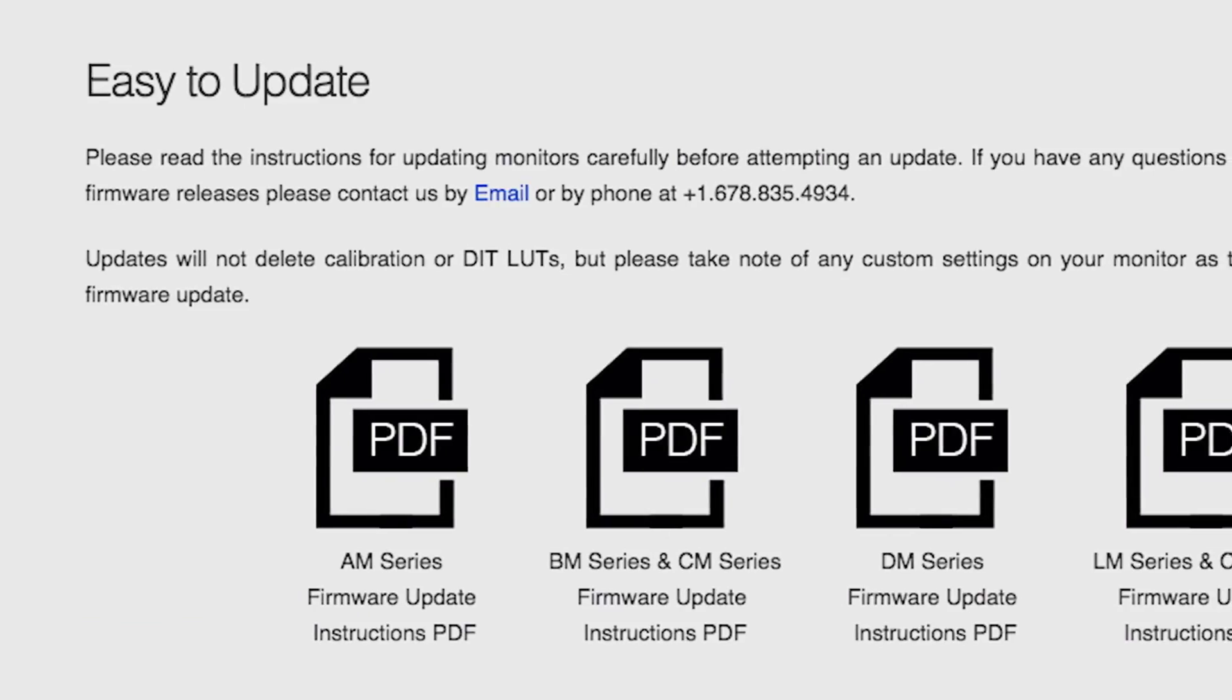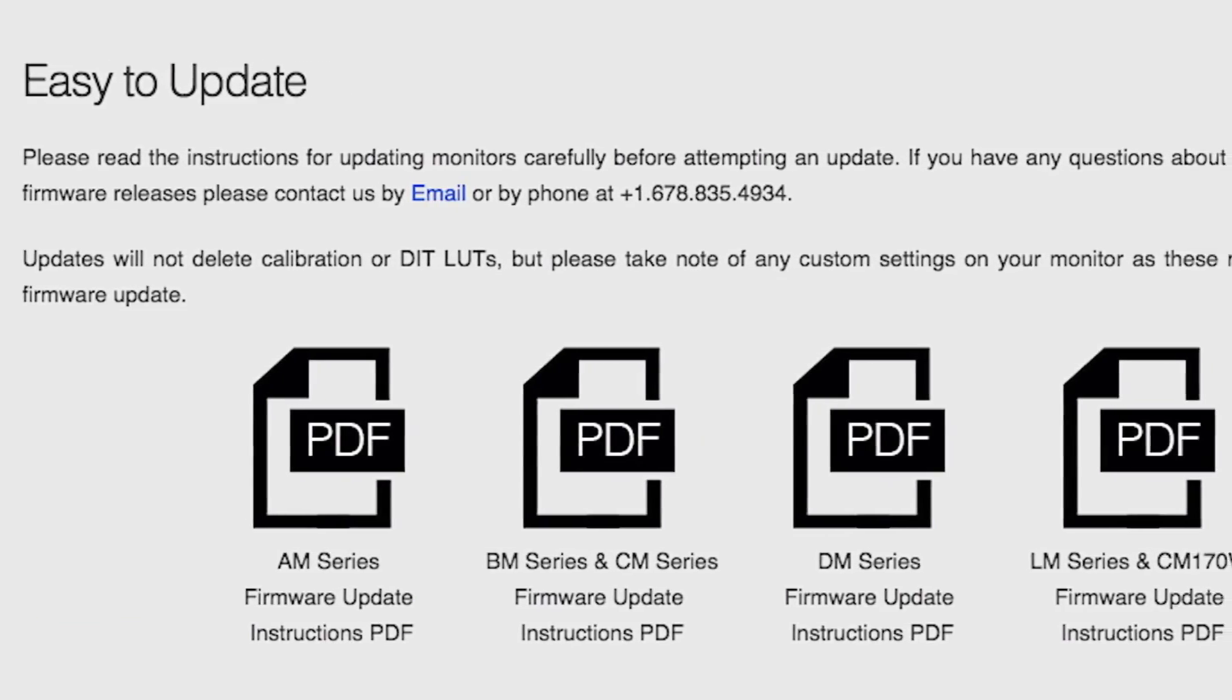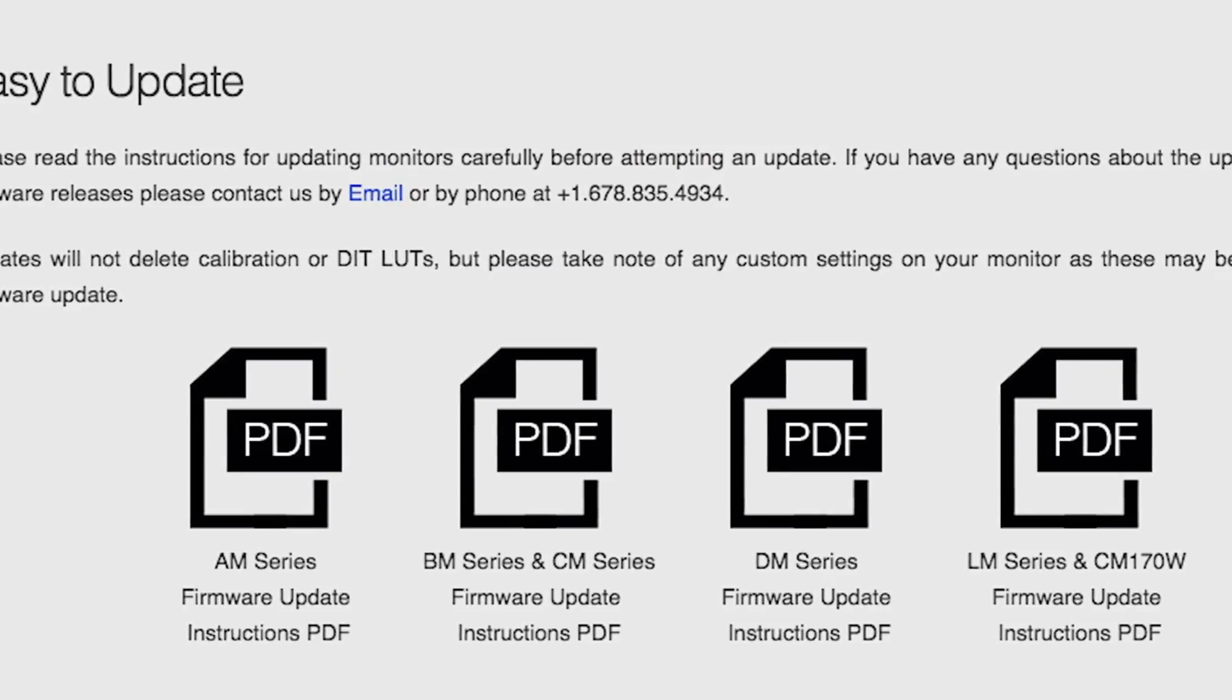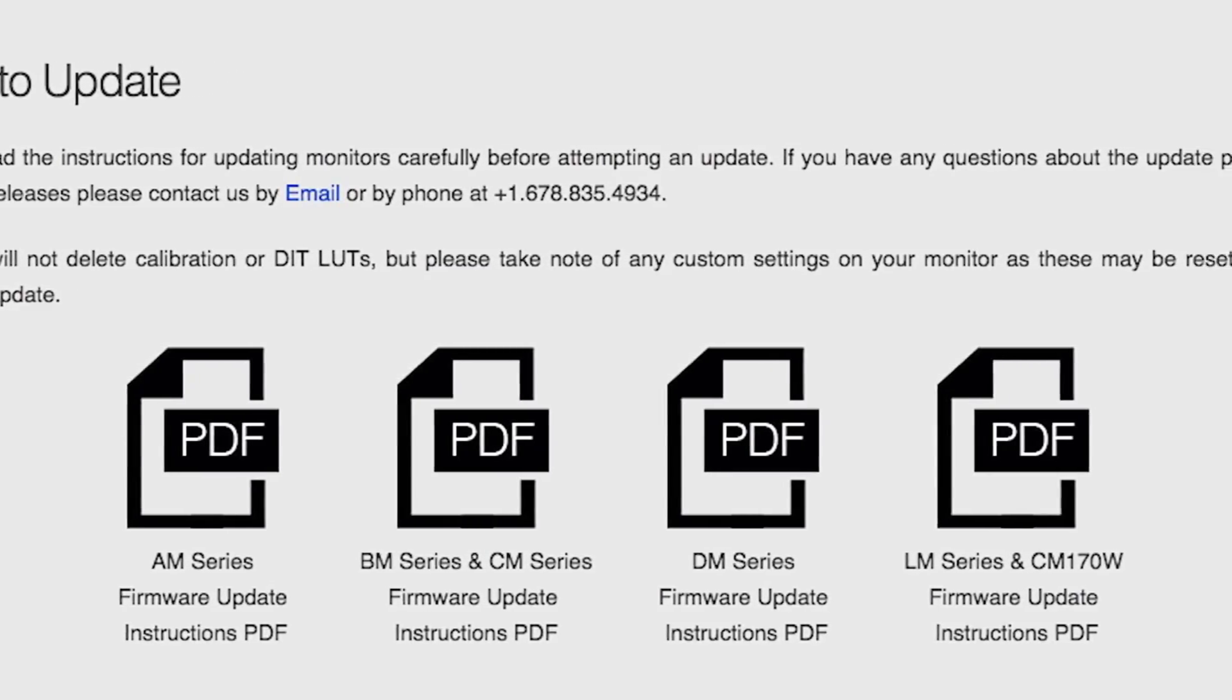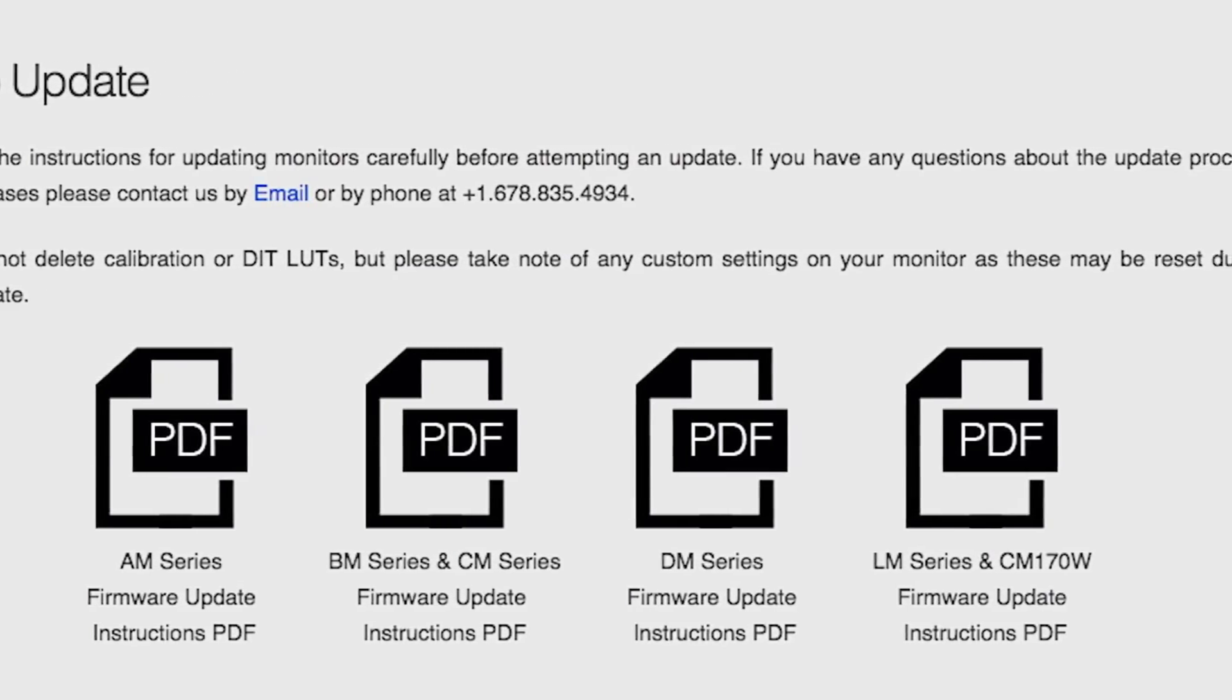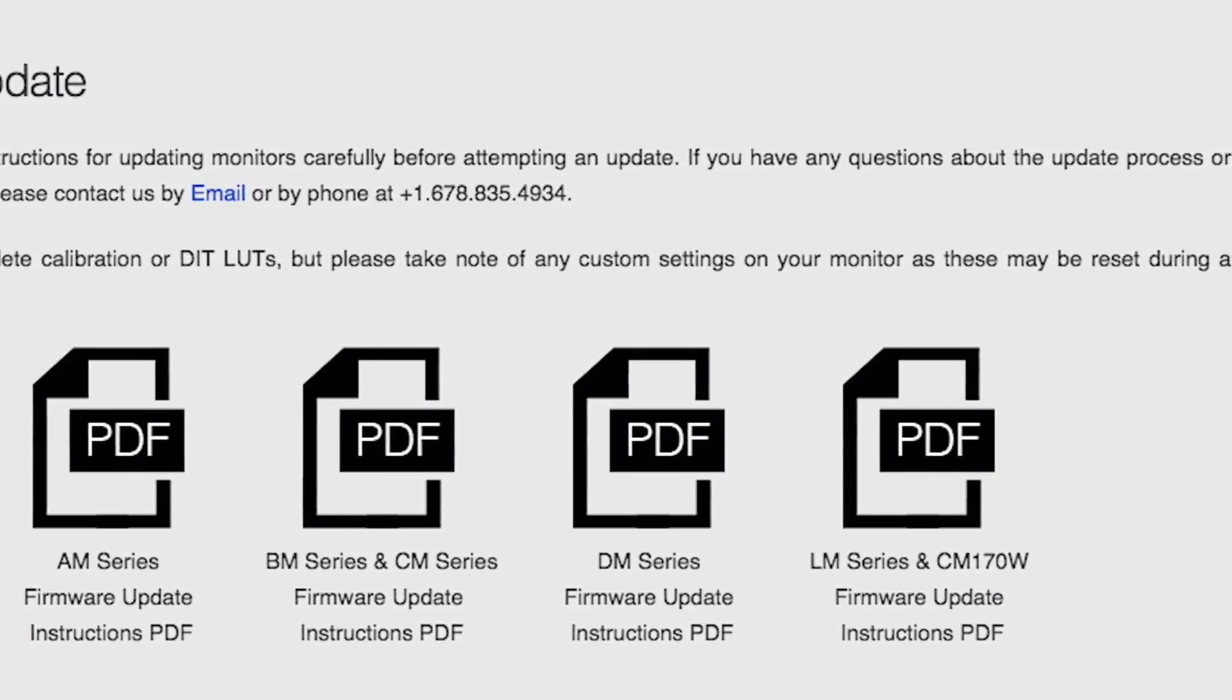A PDF with detailed step-by-step instructions is also available on the firmware update site. Please see this document for further details.